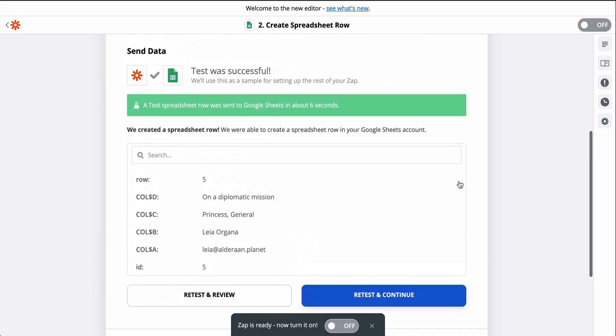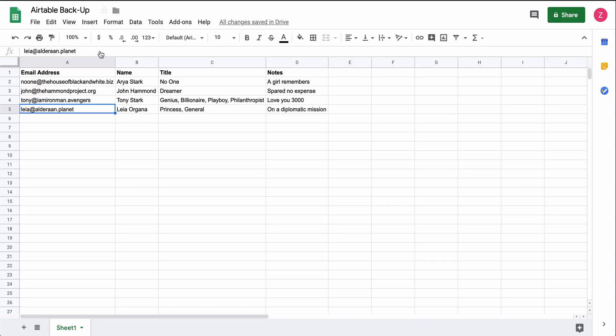Okay, it looks like it worked, so let's go check Google Sheets. And there's a brand new row in Google Sheets with all the information from my Airtable record.